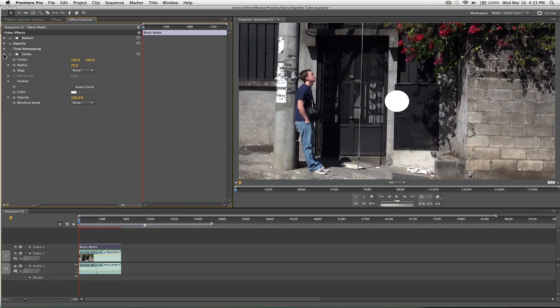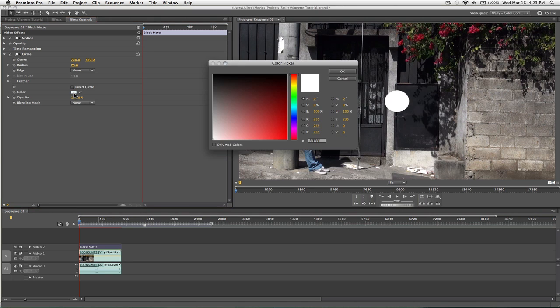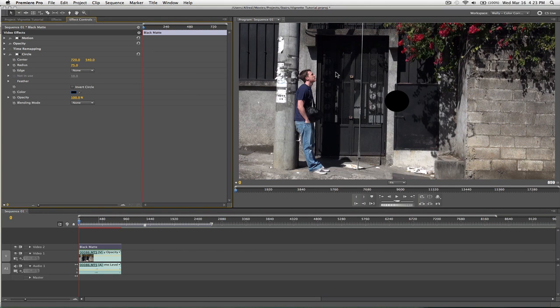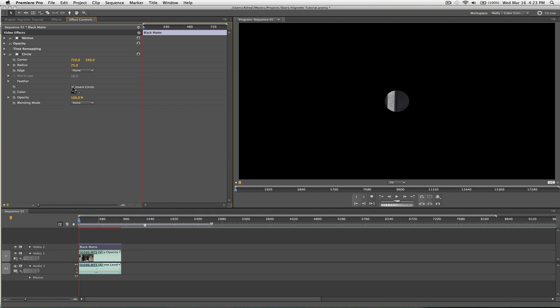I'm going to make this black, change the color there, and I'm also going to invert the circle.